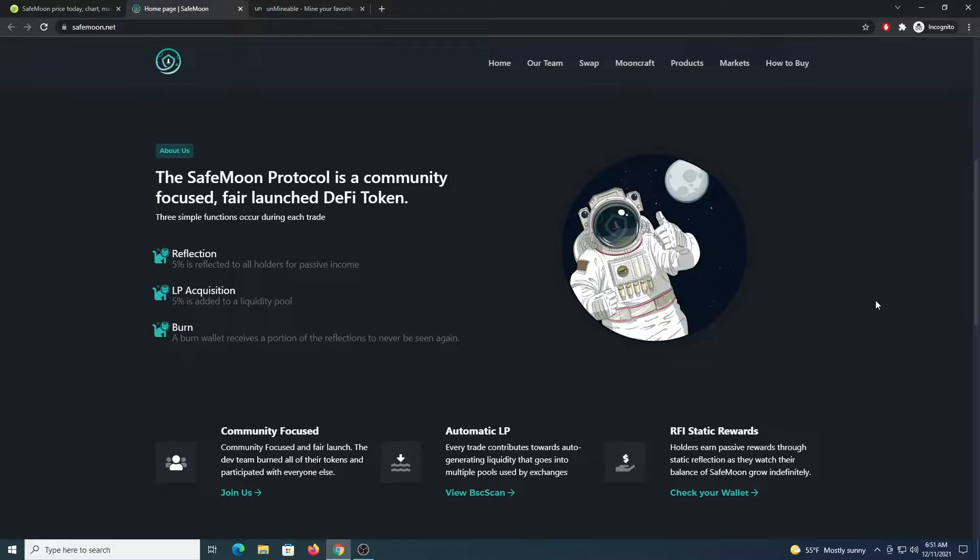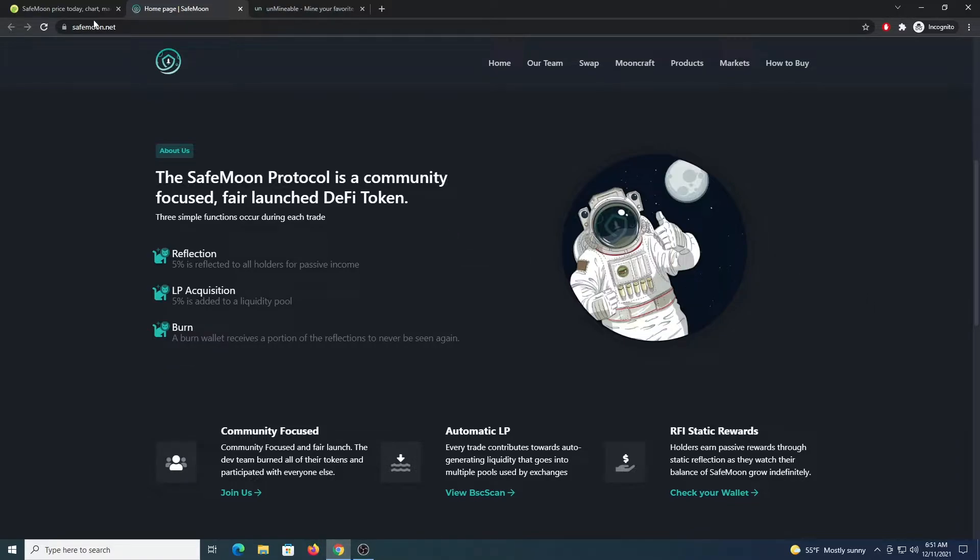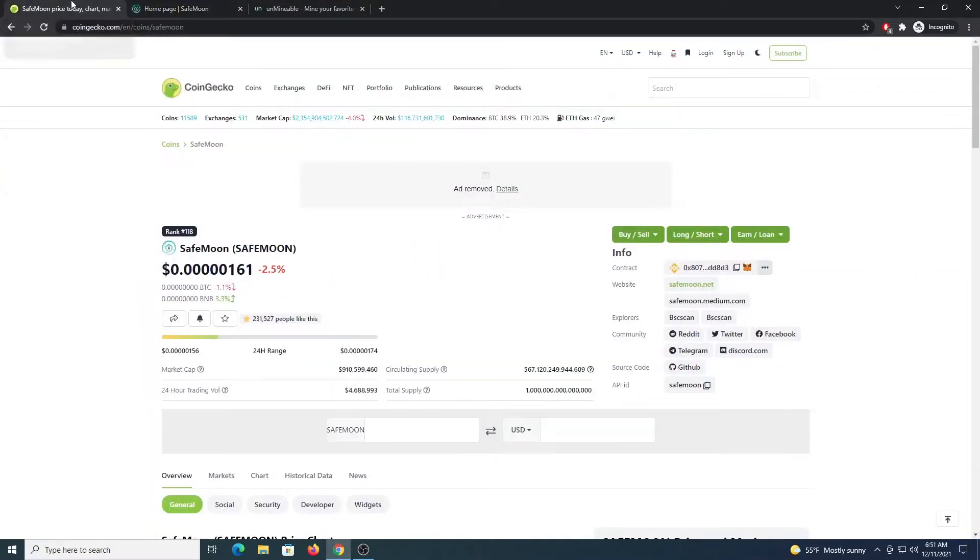So the first thing that you need to do is to get a wallet so you can receive your funds. I would recommend you to use Metamask with the Binance Smart Chain network added to it. This is a BEP20 token. It runs on the Binance Smart Chain network. So get a wallet with support for that, for BEP20.